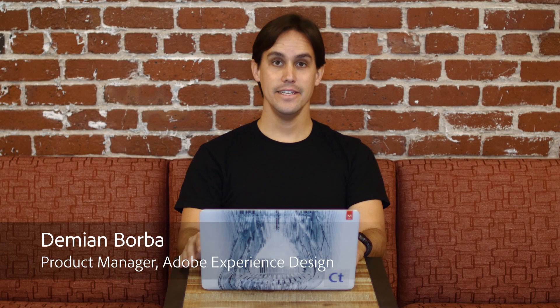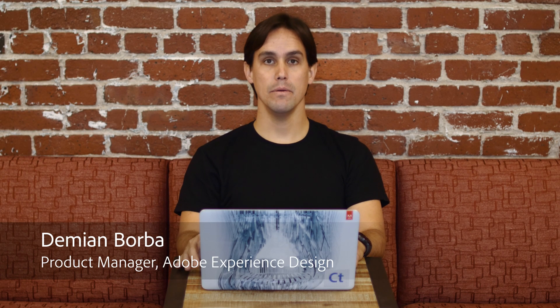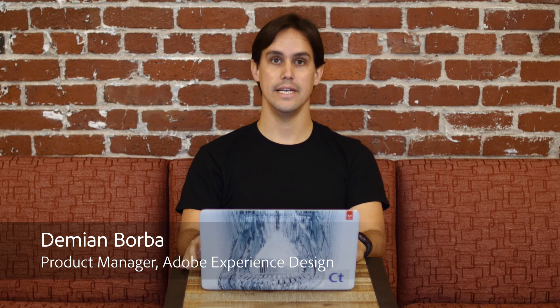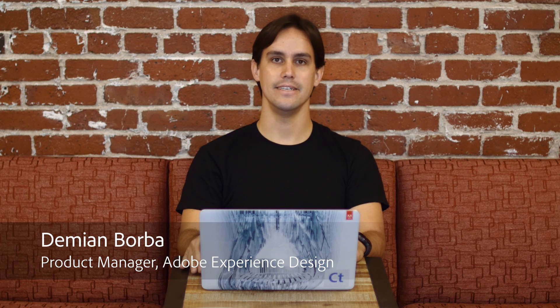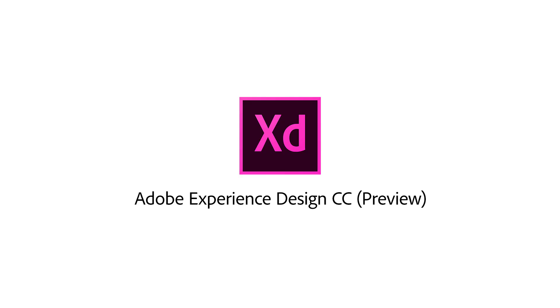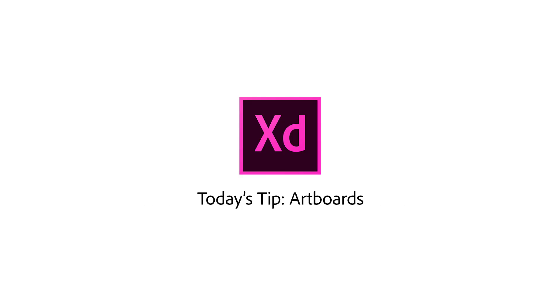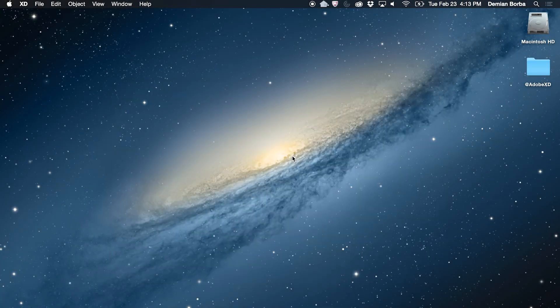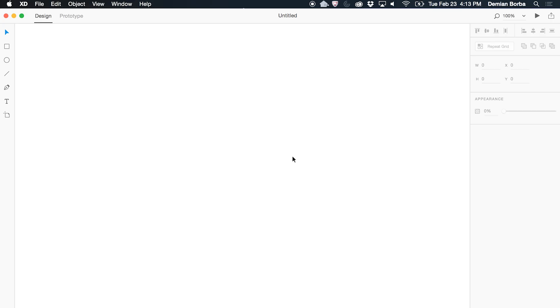Hi there! In this video, I will show you how to work with artboards in Adobe XD.